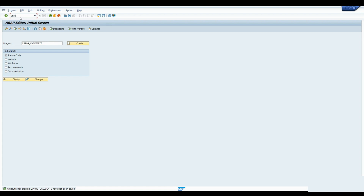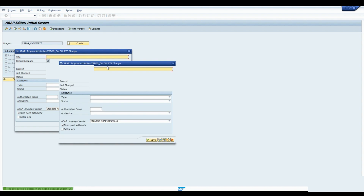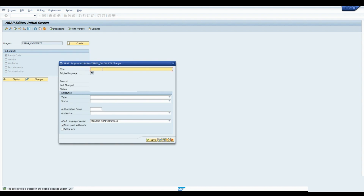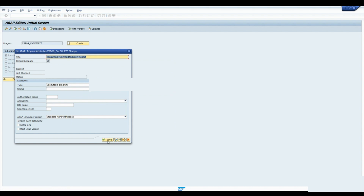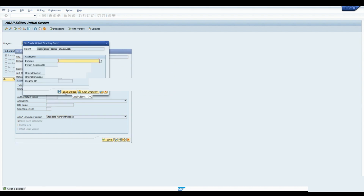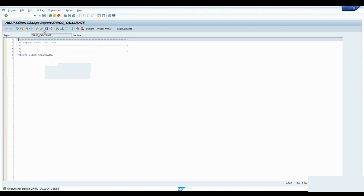Enter SE38 and click the Enter button — this screen will open. We are giving our program name: ZPROG_CALCULATE. Click the Create button and give the program a title like 'Consuming Function Module in Report'. It's an executable type of program, so select Executable and click Save, then select Local Object.